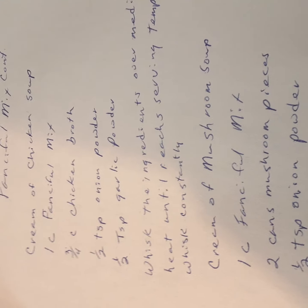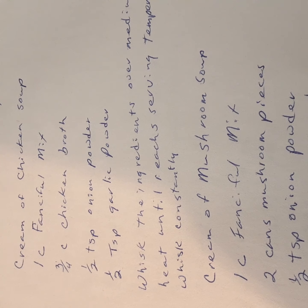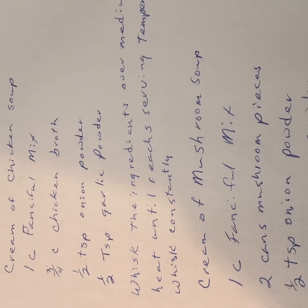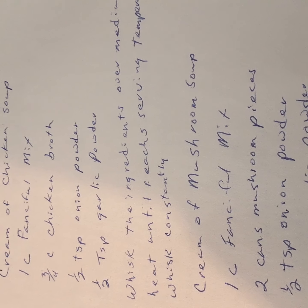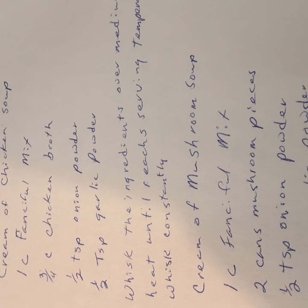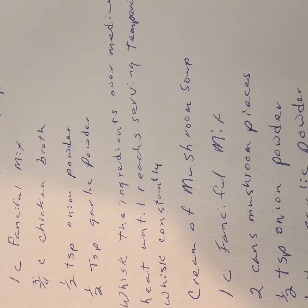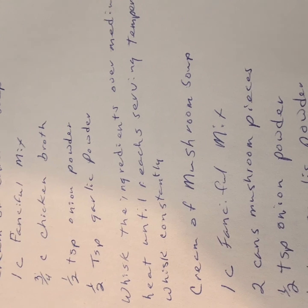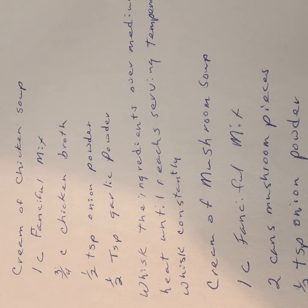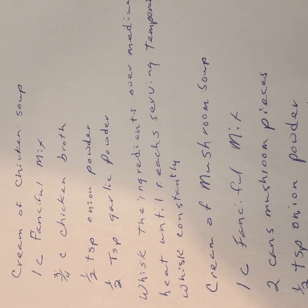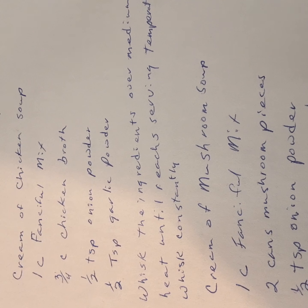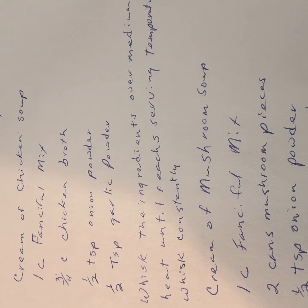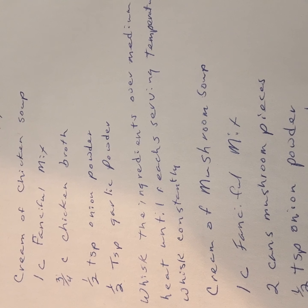Cream of chicken soup. That's really something, isn't it? One cup of fanciful mix, three-fourths cup of chicken broth, one half teaspoon of onion powder and a half teaspoon of garlic powder. These again, you whisk over, put it in a saucepan, whisk it all together until it's thickened and you have your soup.